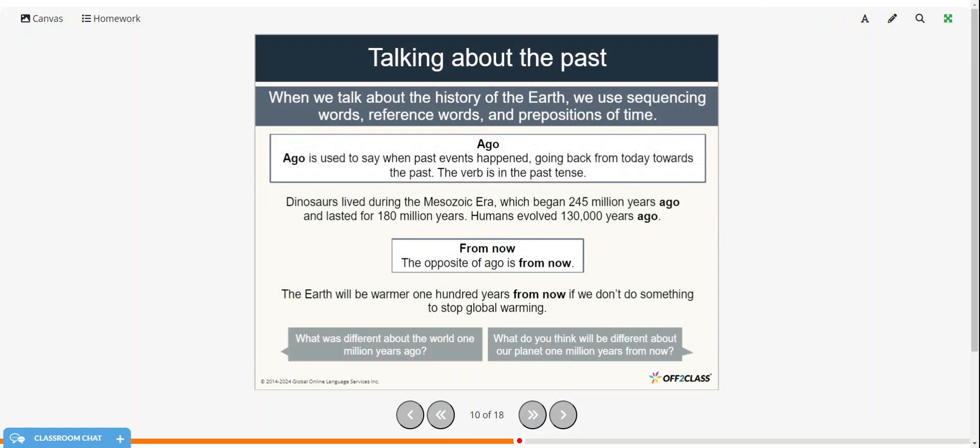And from now, the opposite of ago is from now. The earth will be warmer 100 years from now if we don't do something to stop global warming. So what was different about the world 1 million years ago? And what do you think will be different about our planet 1 million years from now?